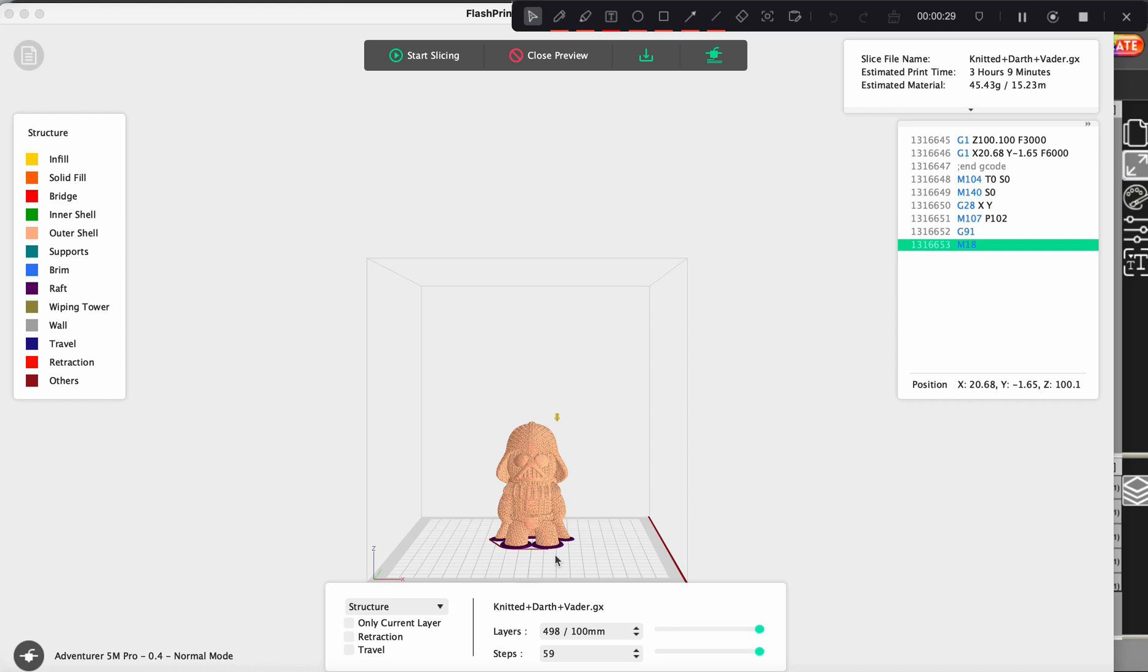And again, if you don't know what it is, a raft is something on the bottom that keeps your design that you have here from falling over. So you see here in the purple, that is the raft that we have built.